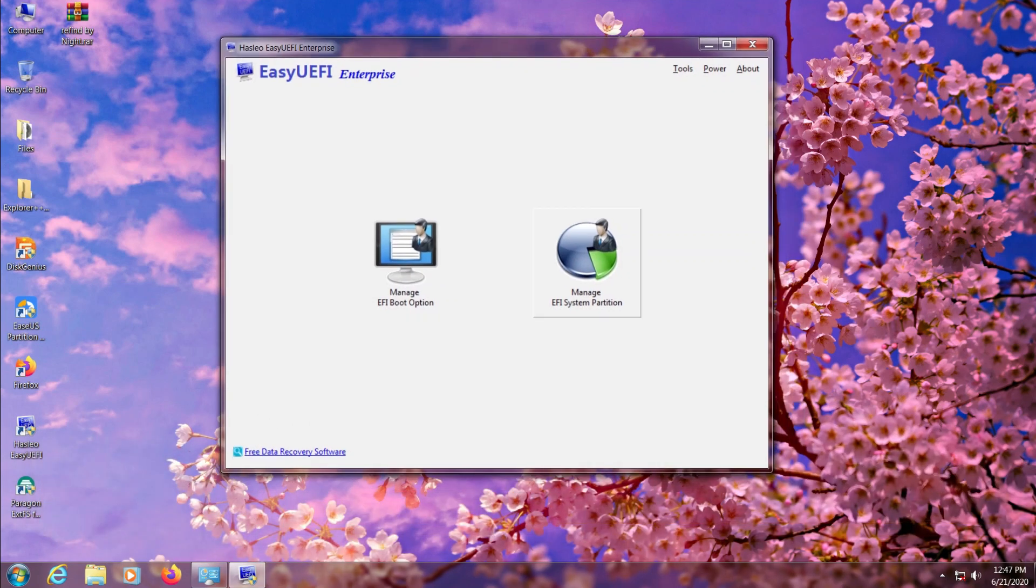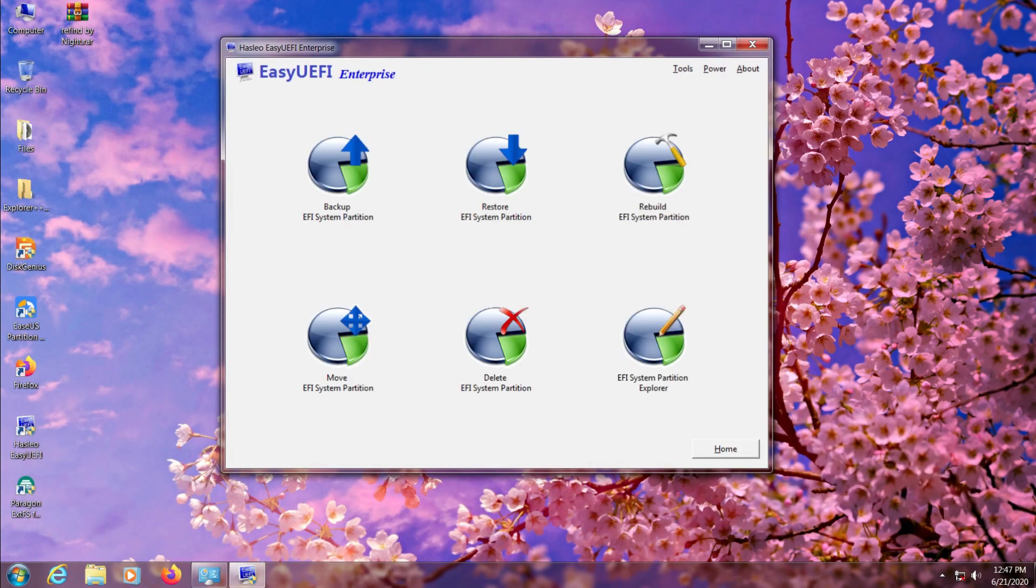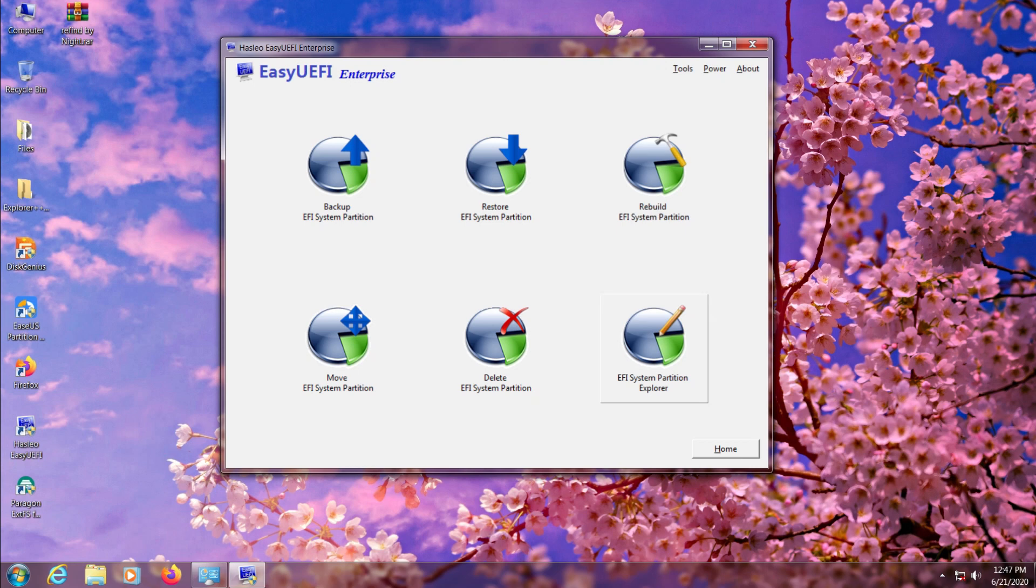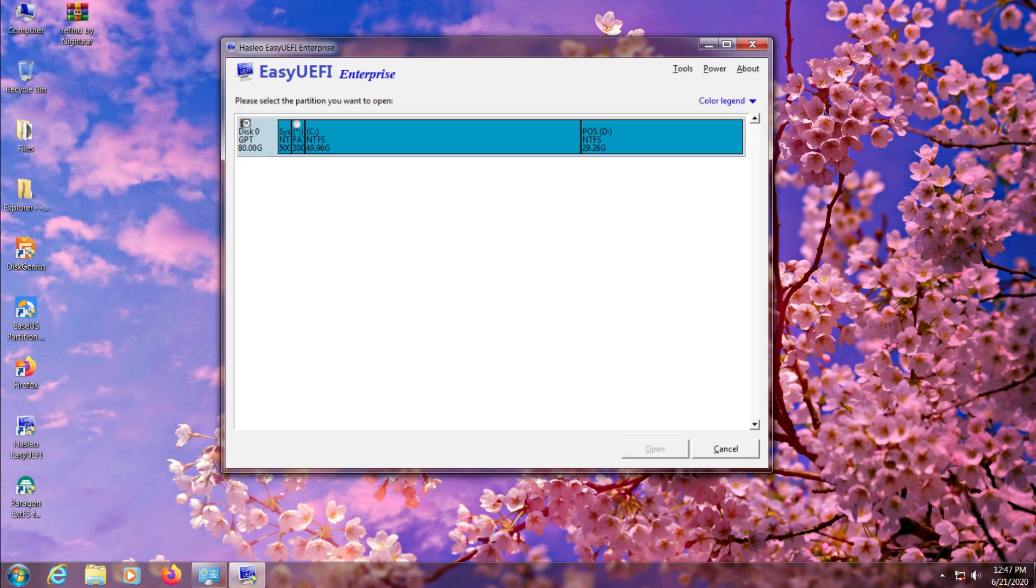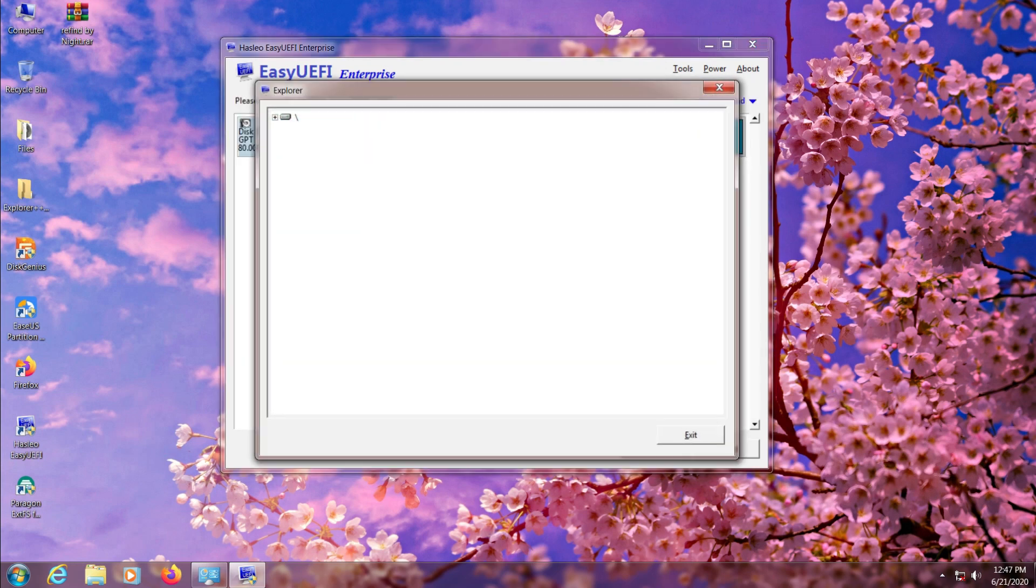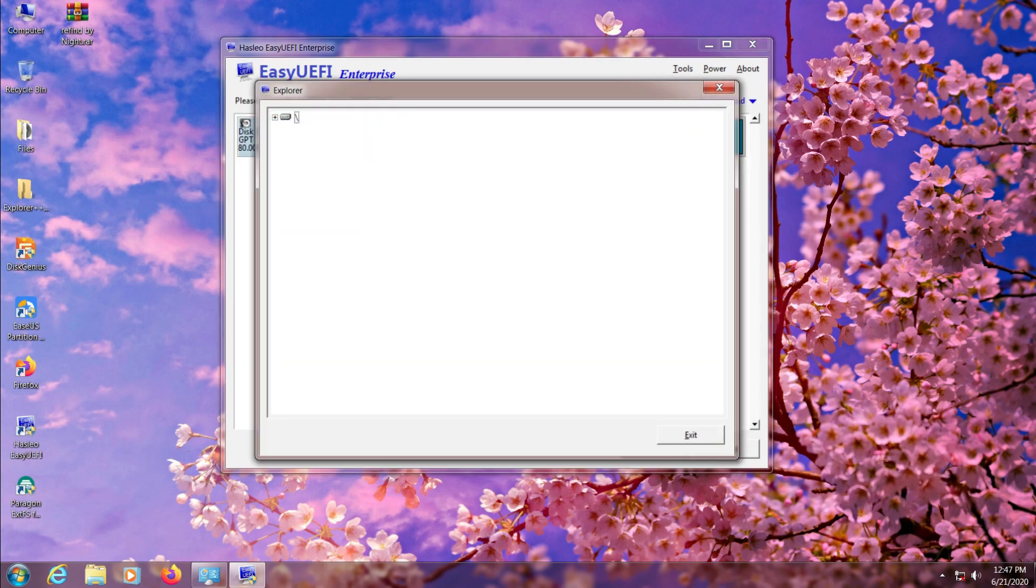Now just go to Manage EFI System, then click on EFI System Partition Explorer and choose your FAT32 partition and click open. Here you can see the small explorer window that we'll use to upload our ReFind files.